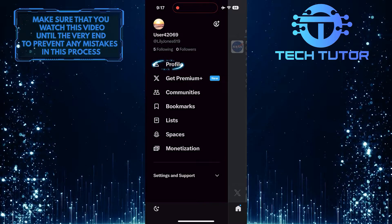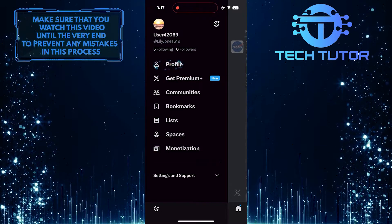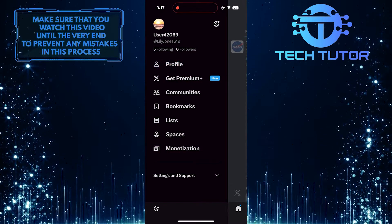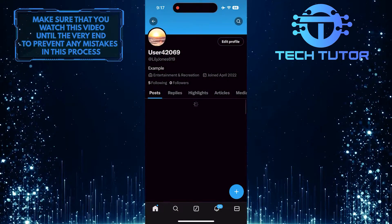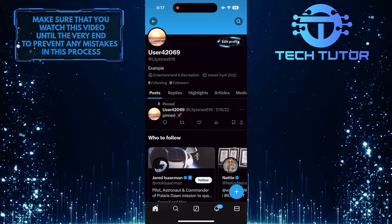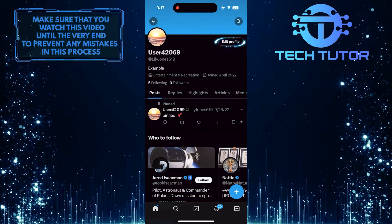Then tap Profile. After that, tap on the Edit Profile button.